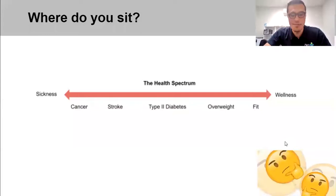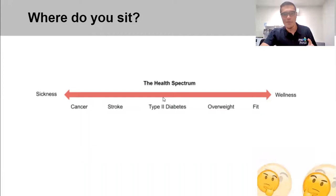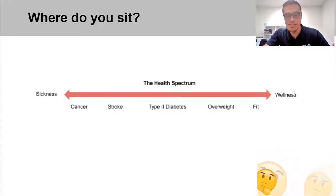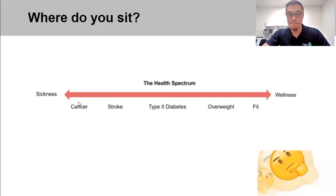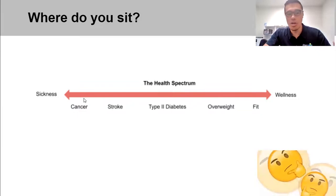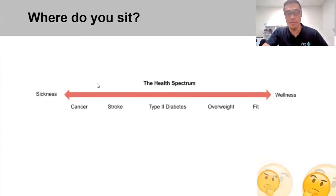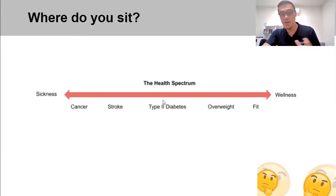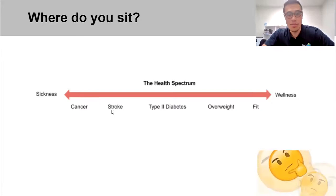I'd like to start with the concept of spectrums. There is a health spectrum, and we all live somewhere on it. On one extreme is sickness; on the other is wellness. Regardless of your age, sex, or comorbidities — whether you're managing cancer or type 2 diabetes — the common theme is improving your health. This spectrum is something I'll keep coming back to throughout this presentation on low back pain.